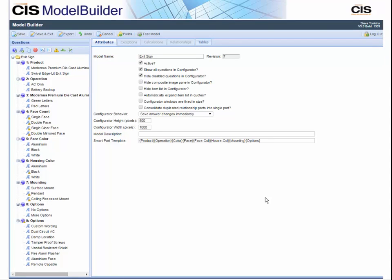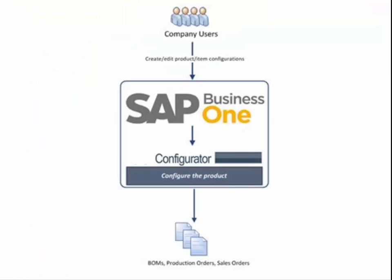The result eliminates mistakes made in creating sales quotations and sales orders for your products. The certified integration provides seamless data exchange between CIS Configurator and the SAP Business One DI API so that pricing is obtained dynamically from SAP as the configured product is created.